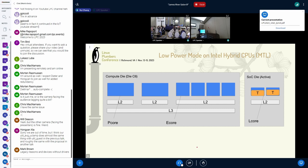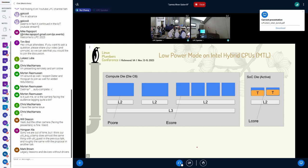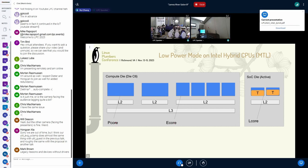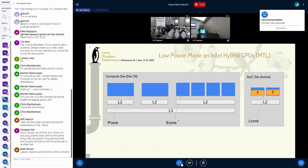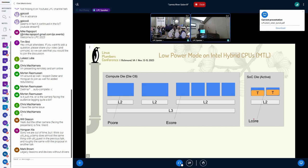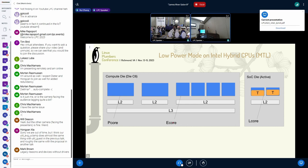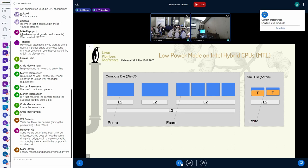Compared with previous hybrid platforms like Alder Lake and Raptor Lake, which have P-Core and E-Core, Lunar Lake has three types of CPUs. P-Core is the performance core, E-Core is the efficiency core, and L-Core, the low-power E-Core. P-Core and E-Core are located in the compute die, while the low-power E-Core, the L-Core, are located in a separate die named SoC die.